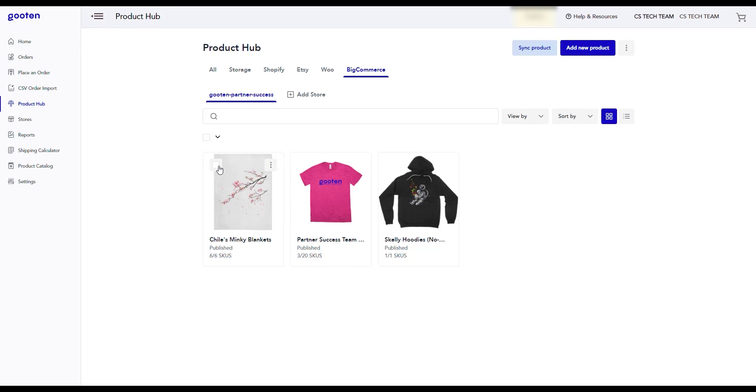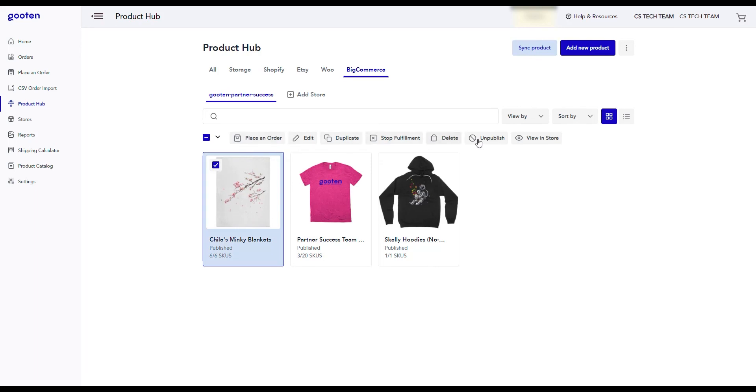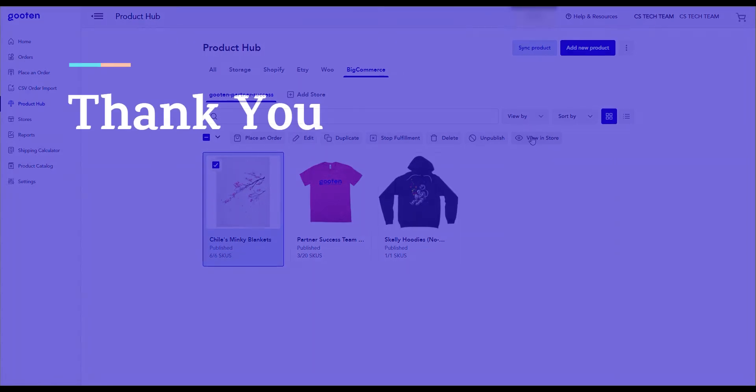Congratulations! You've just learned how to connect your BigCommerce store to Guten. My name is Kevin, and thank you for watching.